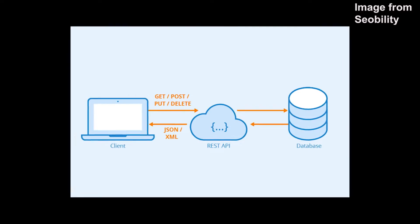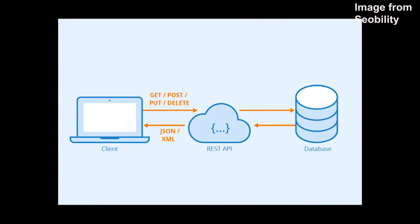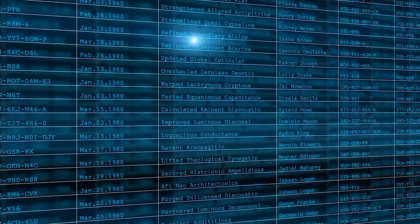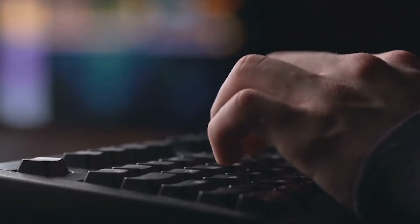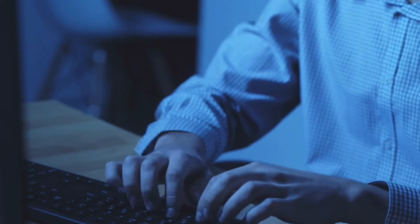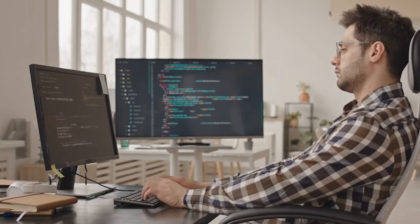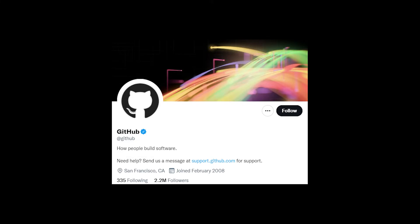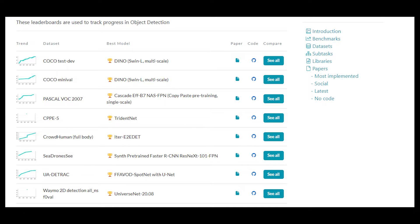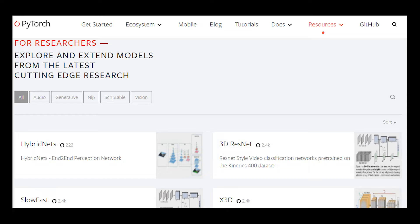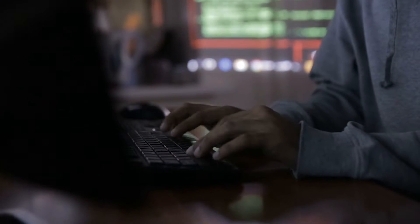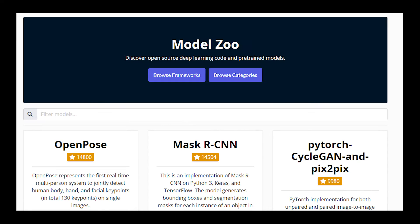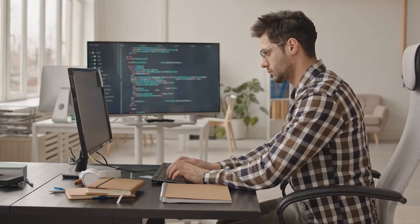Attackers could also attempt to gain API access to the database that is storing the training data. This could give them both information about the training data and the capability to edit the data. There is also another tactic that doesn't require any access to the data. Similar to how developers often pull open-source code from repositories, developers and data scientists will often pull pre-trained models and add to them, especially if they do not have much data to train them. This is called transfer learning.